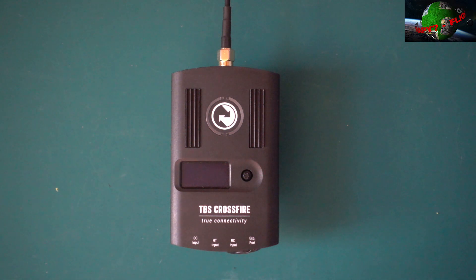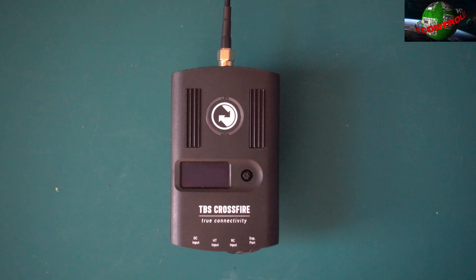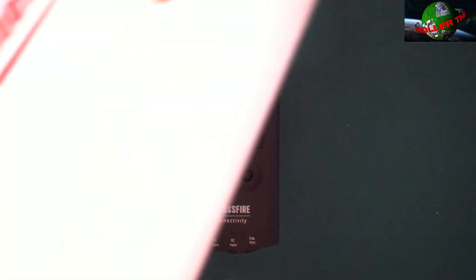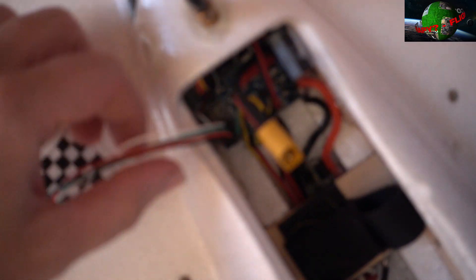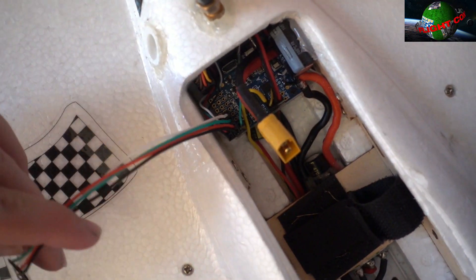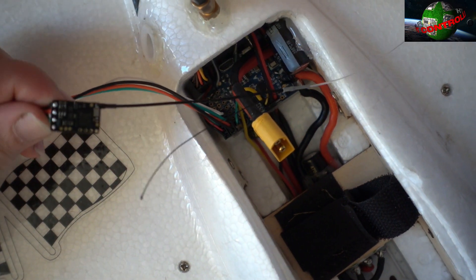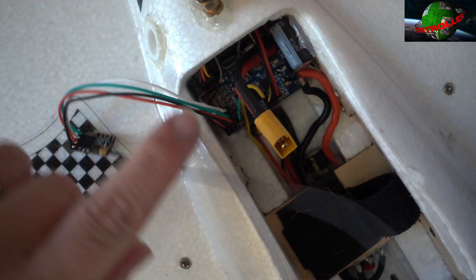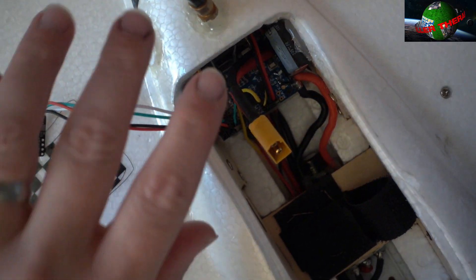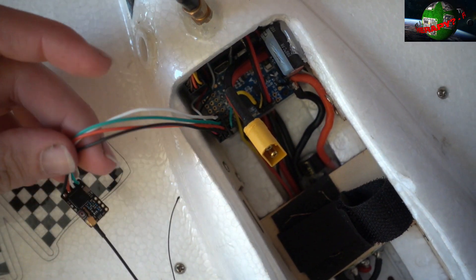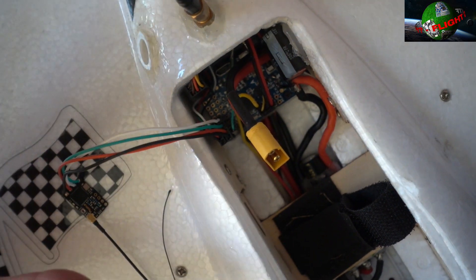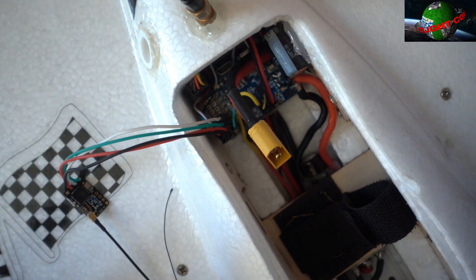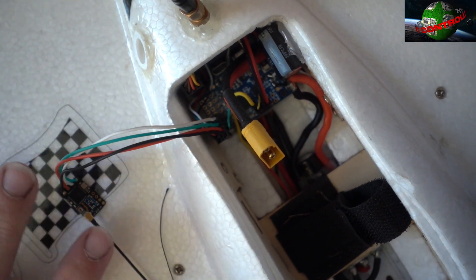So just as a bit of background on what we've got here, I've got my Sonic model F1 wing which at the moment has a Crossfire nano. At the moment it's only temporary because I'm going to sort out a different antenna and fit it, but all that's been done is bound up.